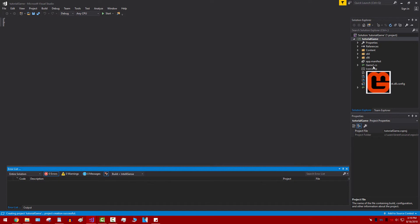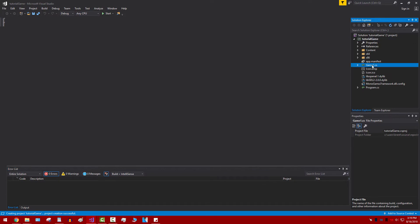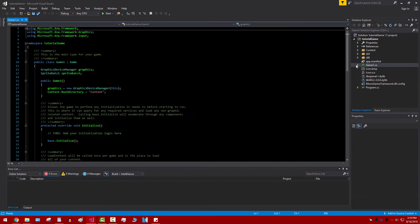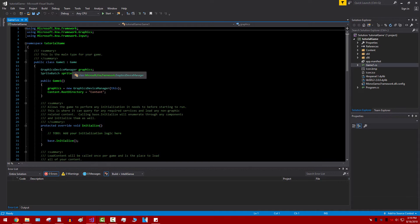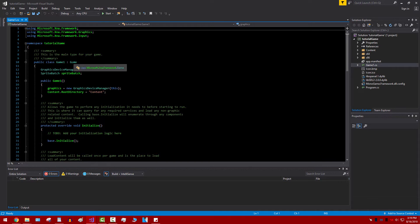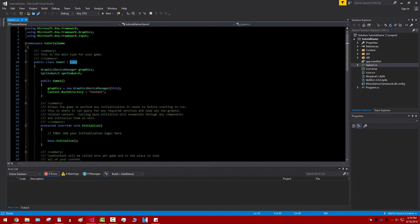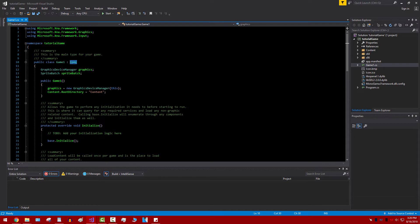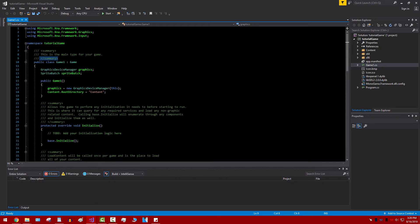And when you do, you'll have all this stuff over here. Don't worry, we'll get around to some of this stuff later. But for now, our main concern is this right here. We'll always start with a single class. It'll always be called Game 1. We can change the name of that later. And this inherits Game, which is part of the XNA framework.